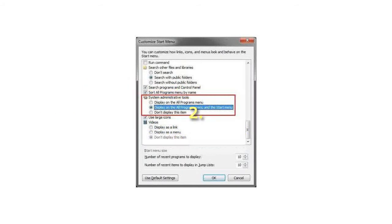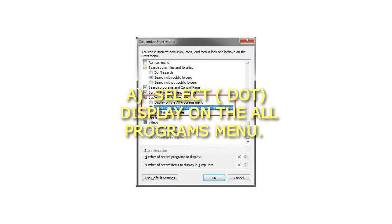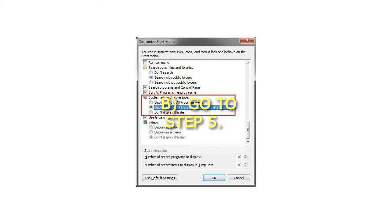To Add Administrative Tools to All Programs Menu Only: Select 'Display on the All Programs Menu', then go to Step 5.